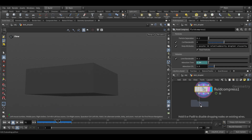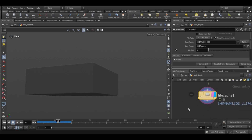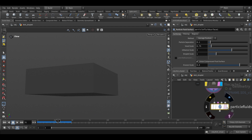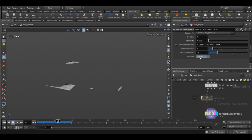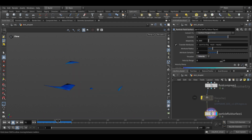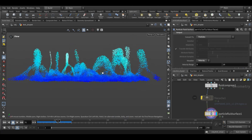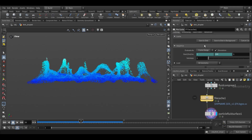If you want, you can add a file cache node at this stage — this will save out the simulation and make playback much smoother and faster to work with. Next add a particle fluid surface node, set the visualization to velocity, and convert it back to particles. Once you're happy with the result, save the simulation to disk.